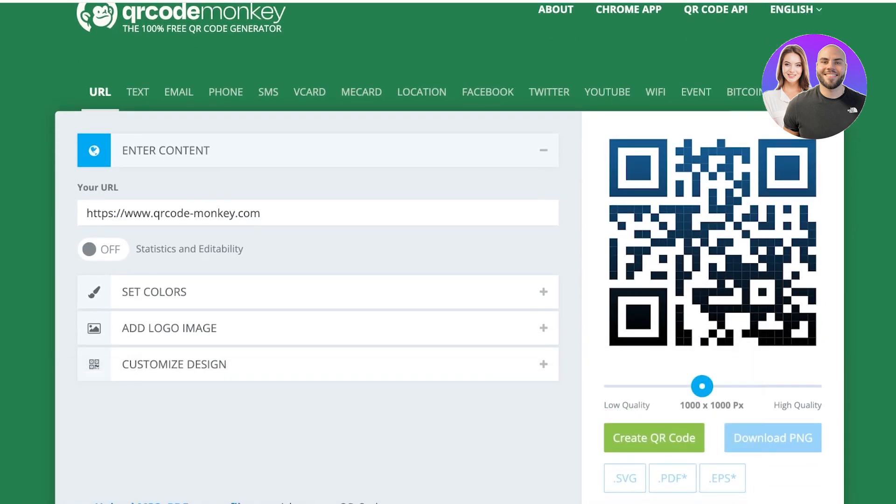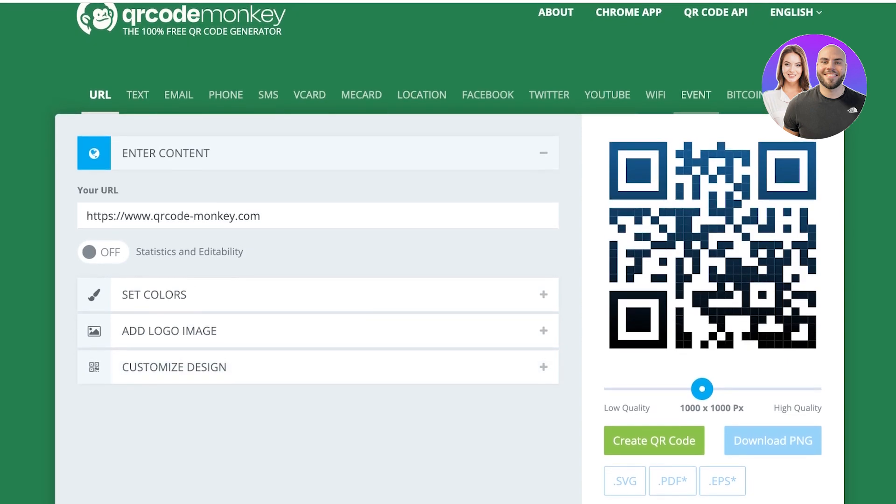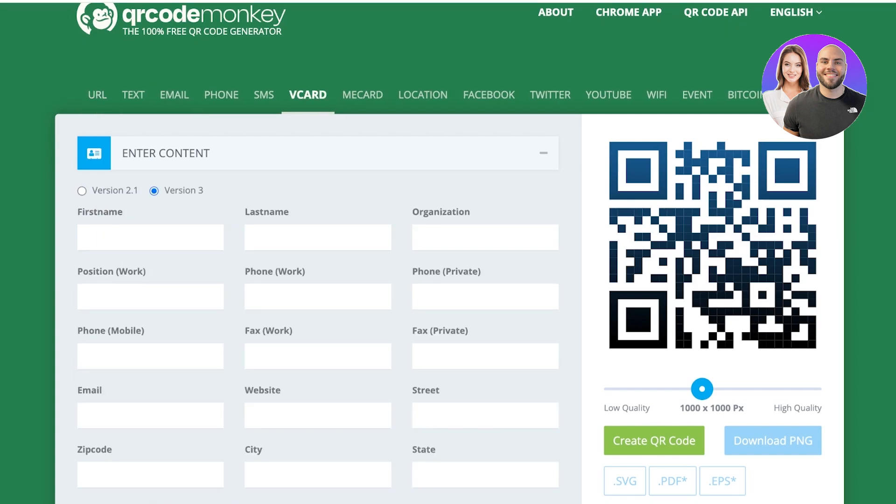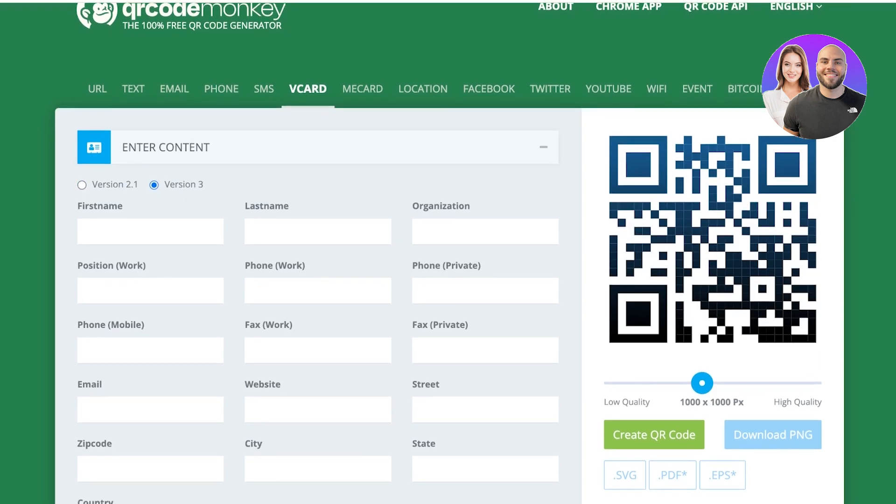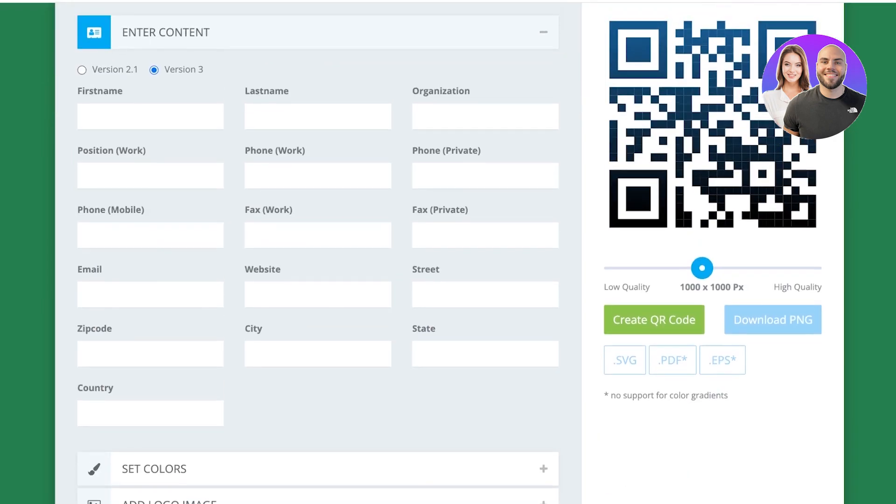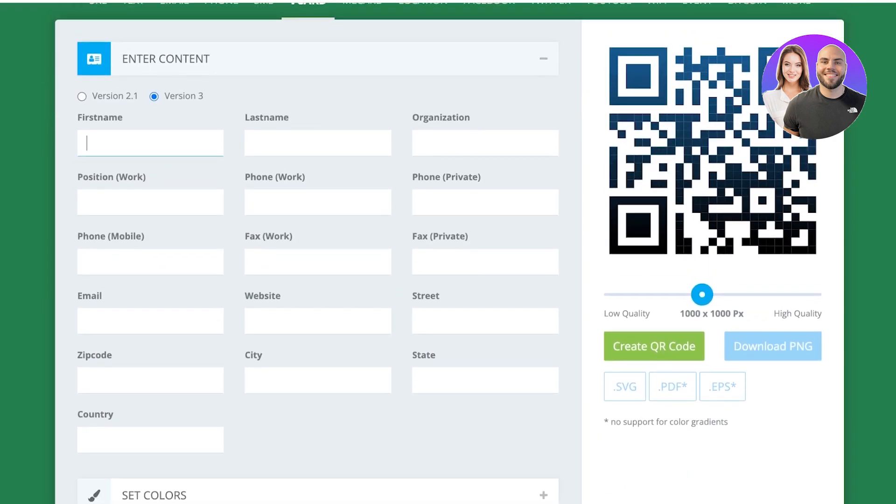Simply search for QR Code Monkey and click on this. QR Code Monkey will open up. You don't want to start building with the URL. Instead, on the top you have multiple different options and you want to select the vCard option. Once you select vCard, you have two versions. You can use either one, both work well.